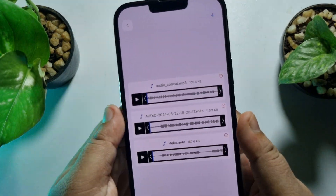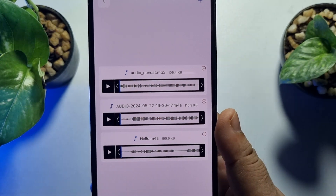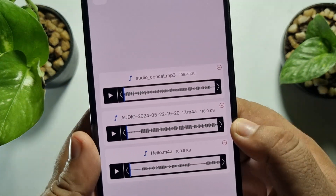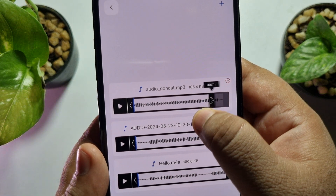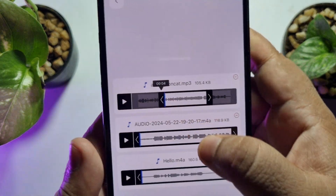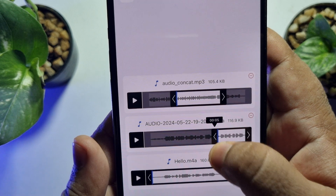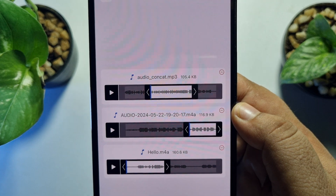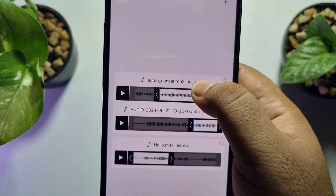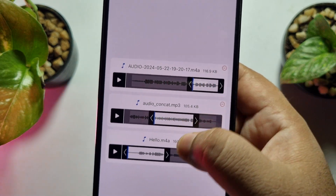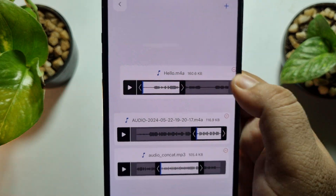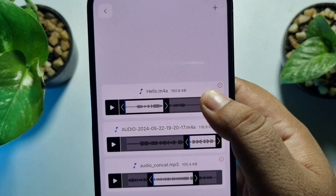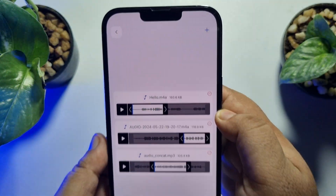As you can see, I've added three different audio files. If you want to crop an audio file, you can do it here. If you want to rearrange your audio clips, just tap and hold a clip to change its position — set your first, second, and third audio in the order you want.